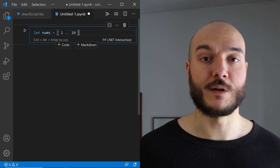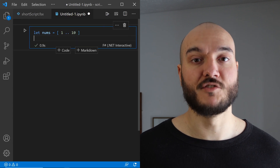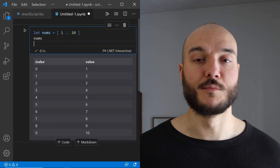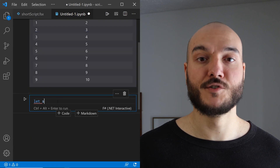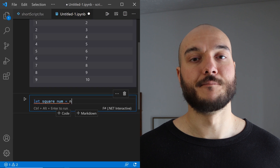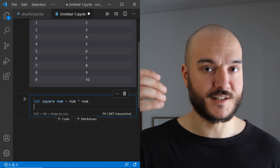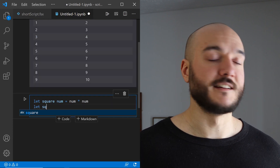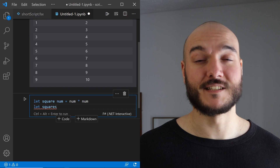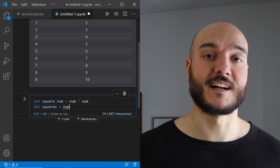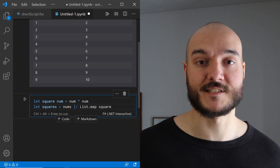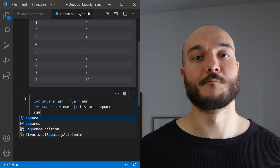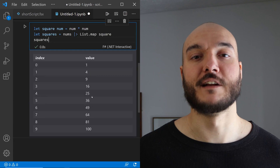With .NET 5, we now have .NET notebooks, or interactive notebooks. You can write much like Jupyter notebook-style interpreted scripts and notebooks — much used in the Python data science world — and that has been added to the .NET ecosystem. I don't have videos on my channel for it for now, but it's something you can check out online.